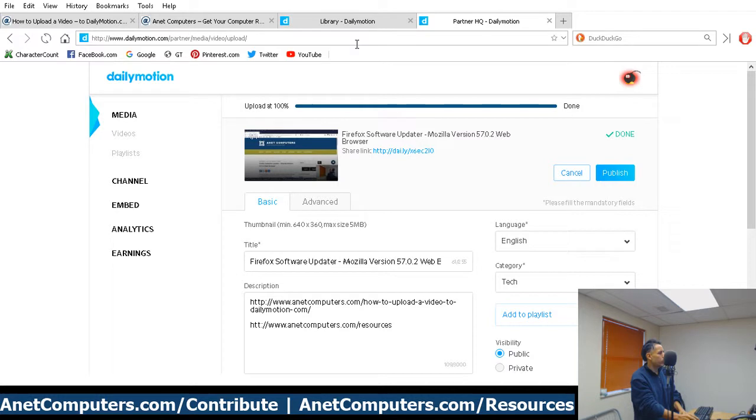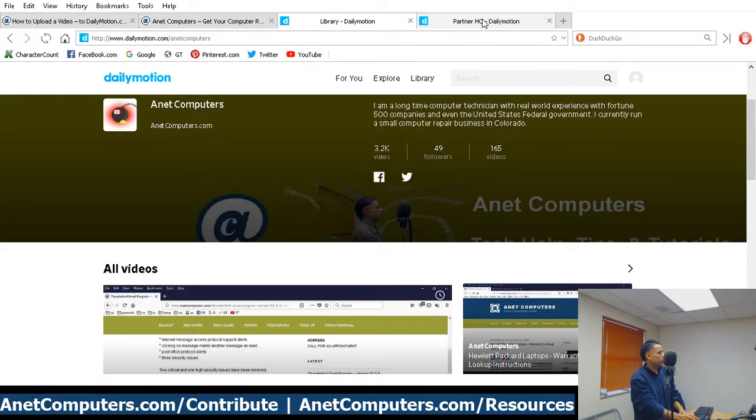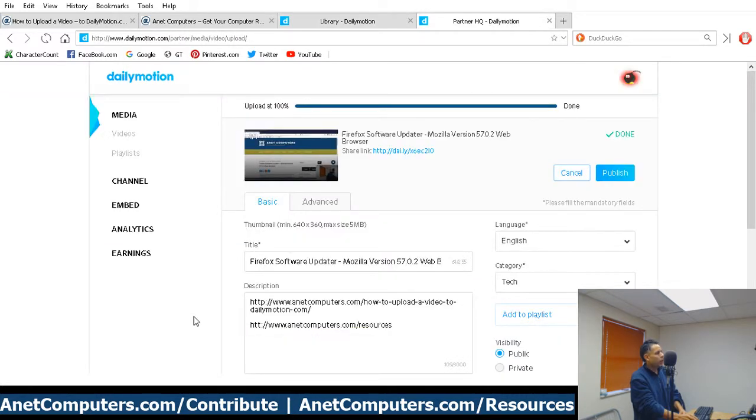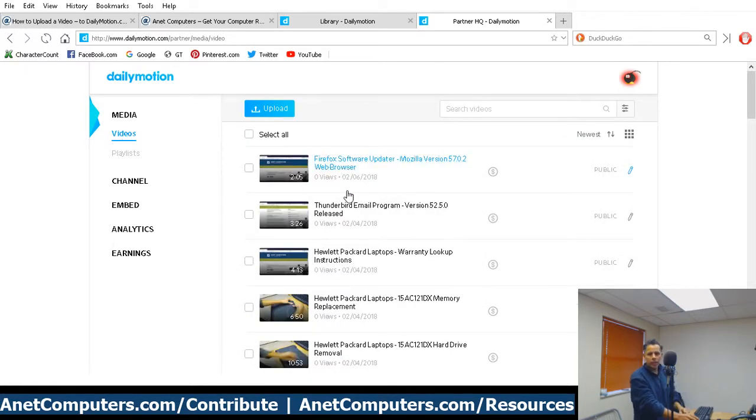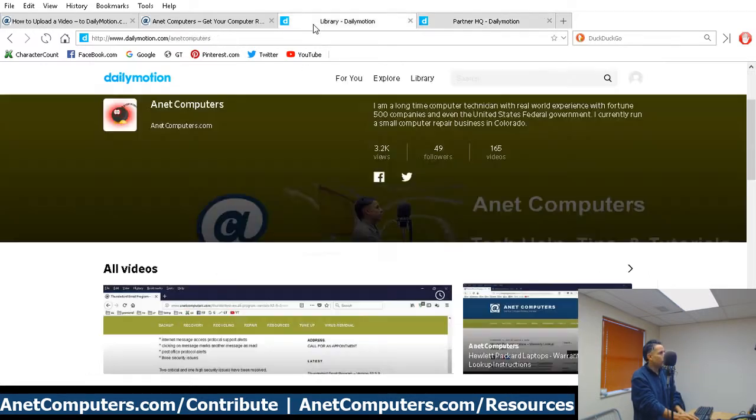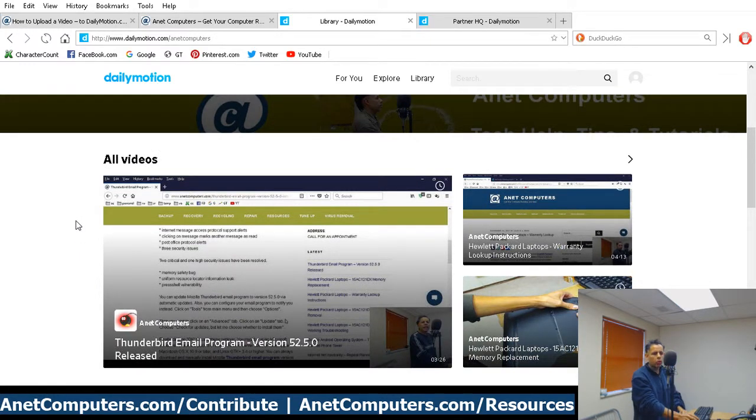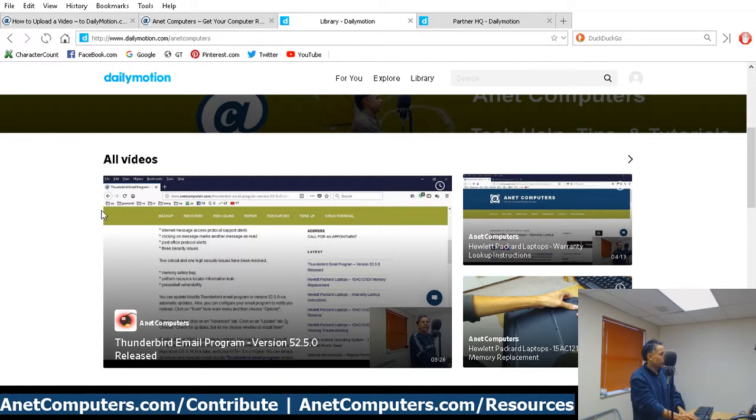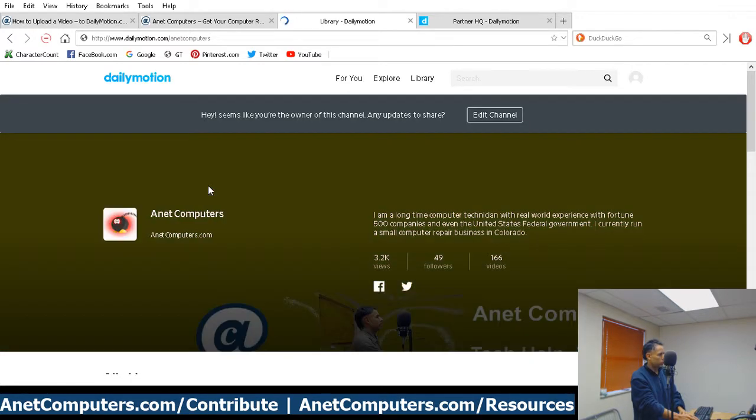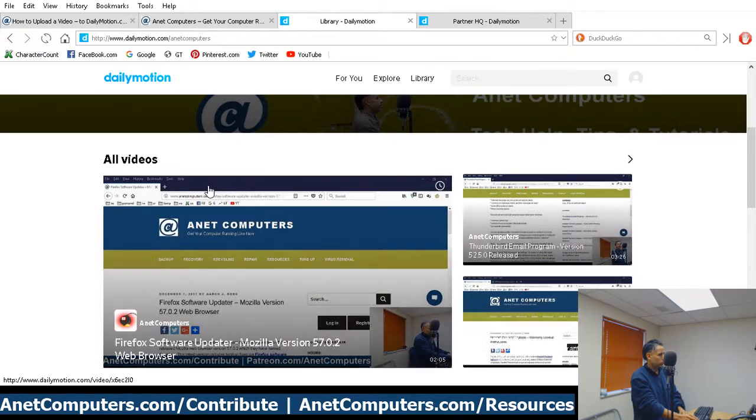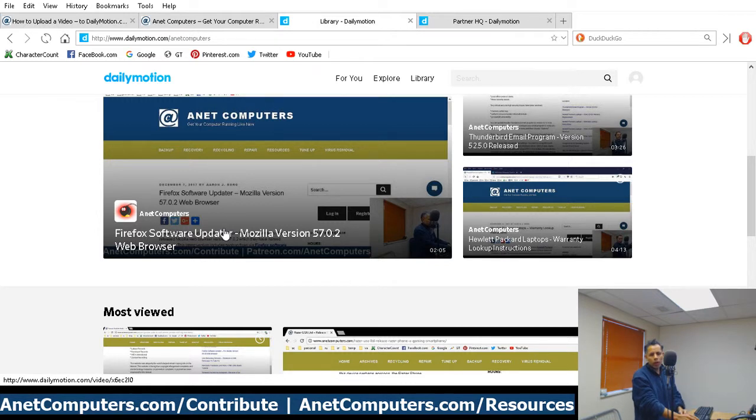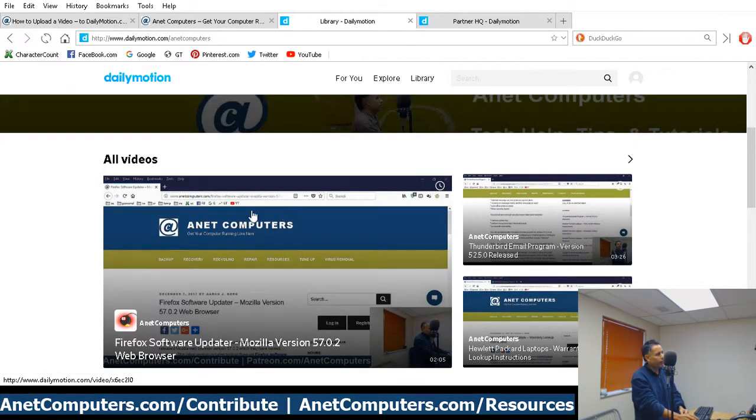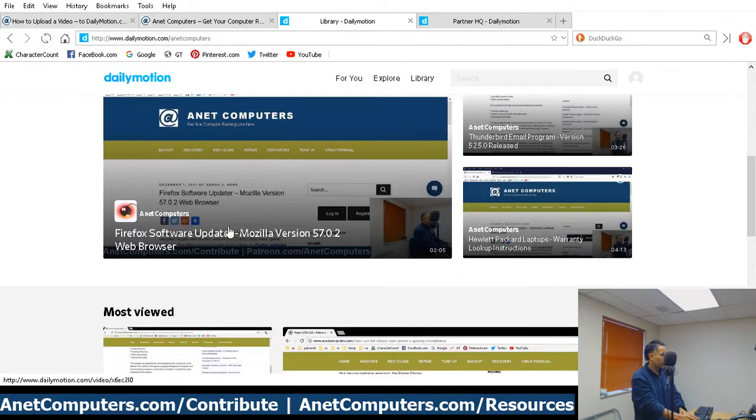Then what you'll notice is if you go back to your library, which that's my main page. Oh, if you go back to media and then click on videos, then you'll notice that the video is now listed. And it's ready. It's public. It's on. And then if you go to your DailyMotion URL, mine is dailymotion.com/anetcomputers. So, if you were to refresh this, that video should show up. There it is. It's the first one. I don't have a featured video. If I had a featured video, it would be listed right here. I don't need a featured video, but you obviously can create one. So, it's already available for view.